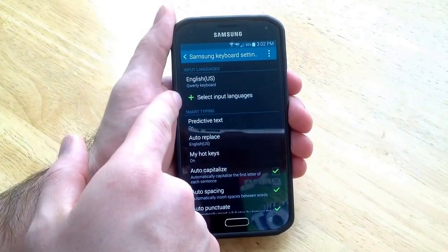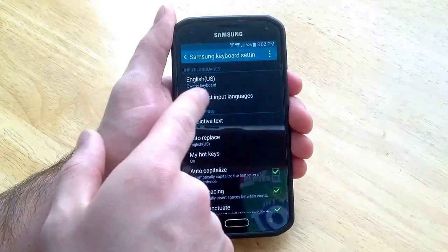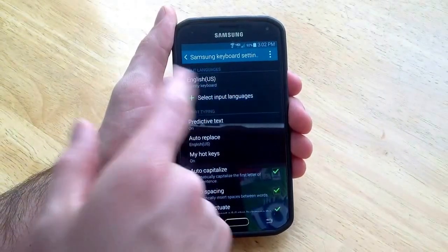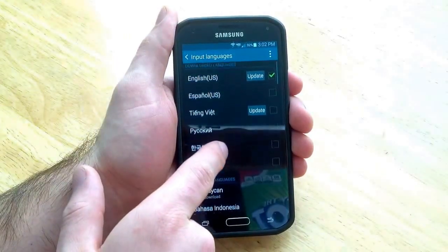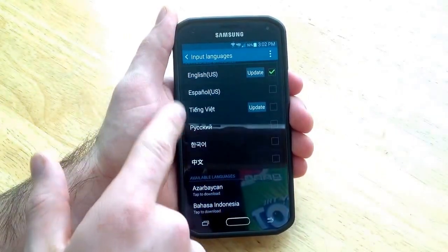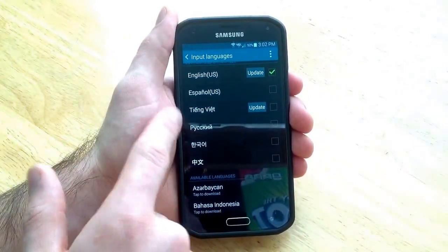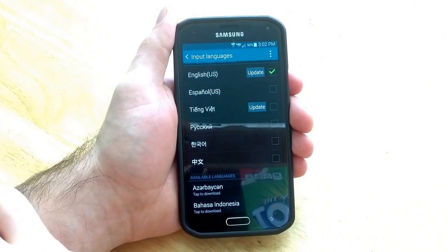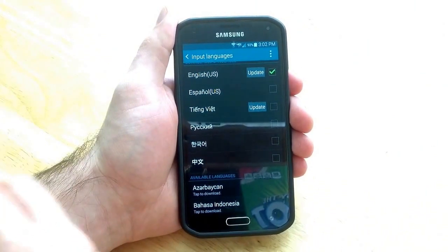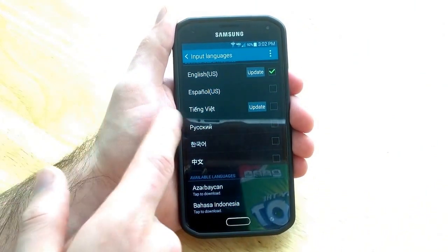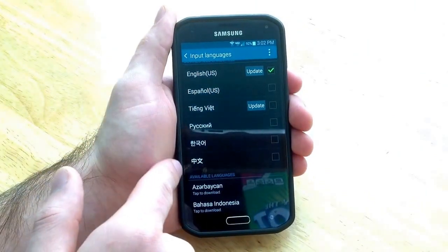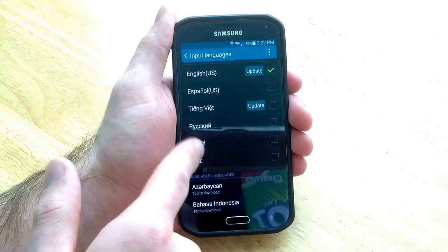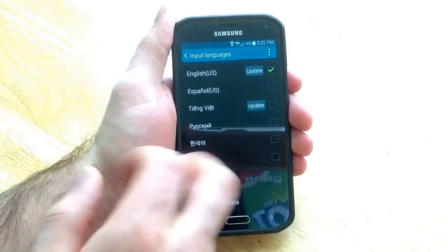And then select input languages. From here there are a few on the top that they sort of recommend or it's kind of built in the phone. There is Spanish, some Russian, some Chinese, some sort of Asian.